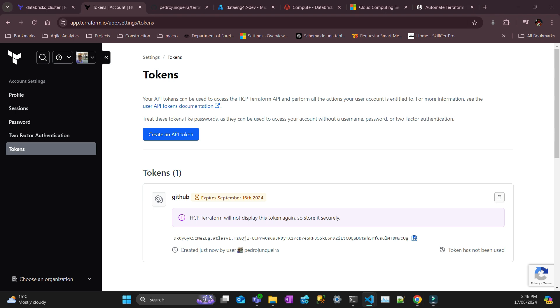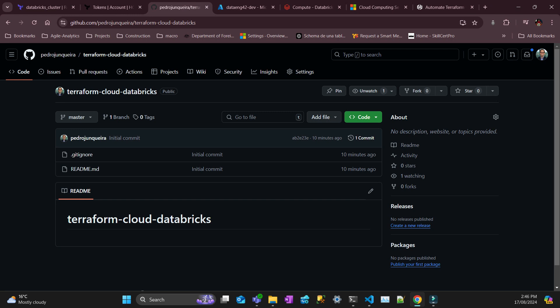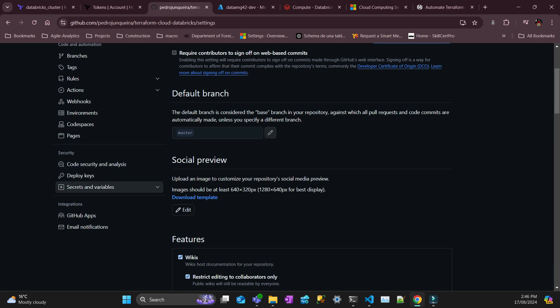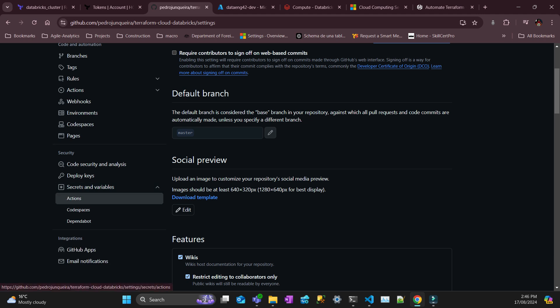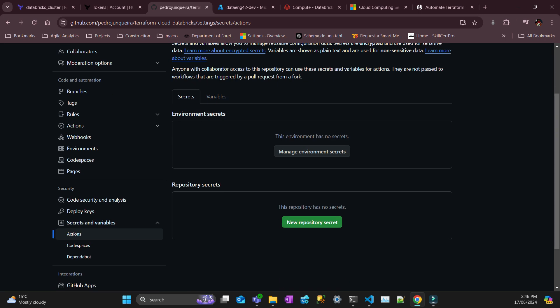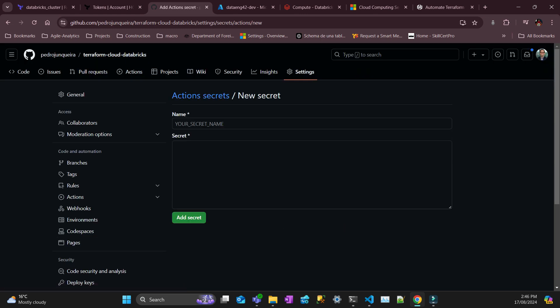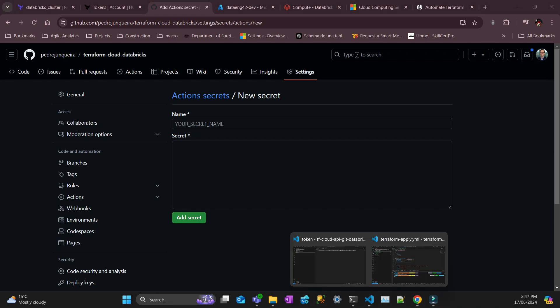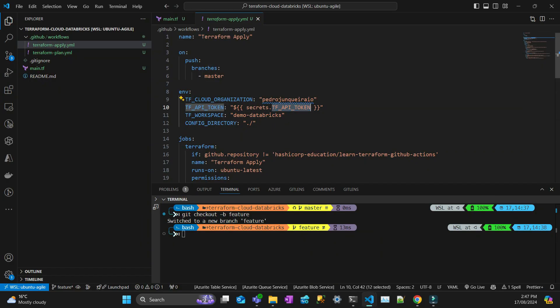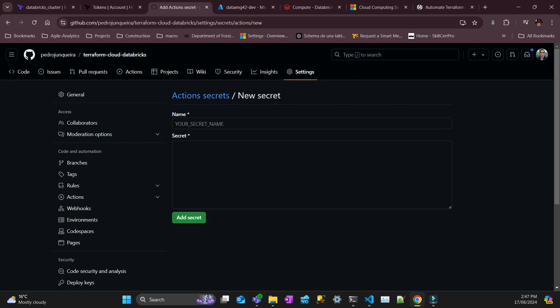So once you put it in a safe place, you have to go to GitHub on your repository, go to settings, and then secrets and variables, actions, and then repository secret, new repository secret. And then you have to call it exactly that name, which is TF API token. Just going to copy and paste to be sure that it's exactly the same.